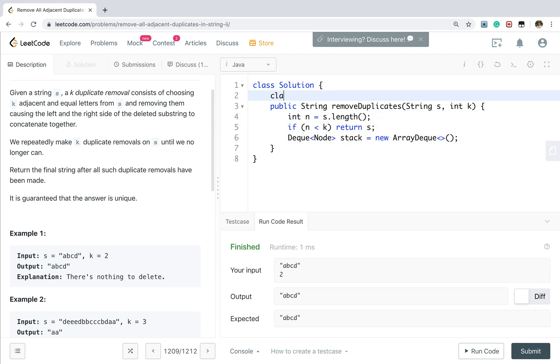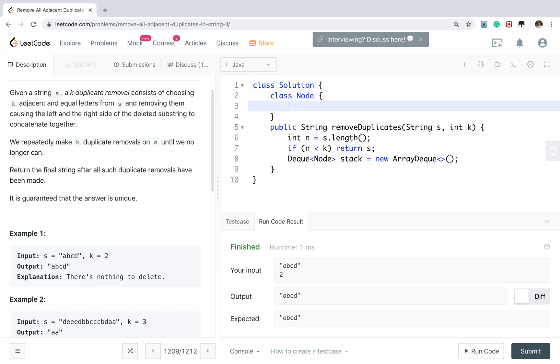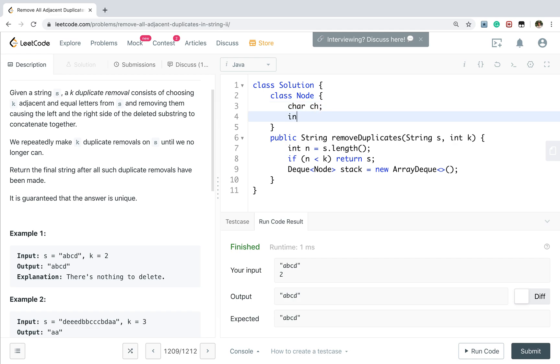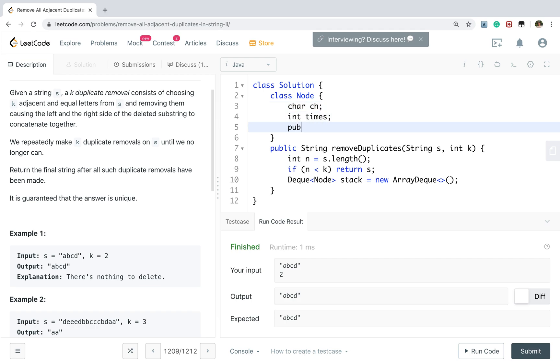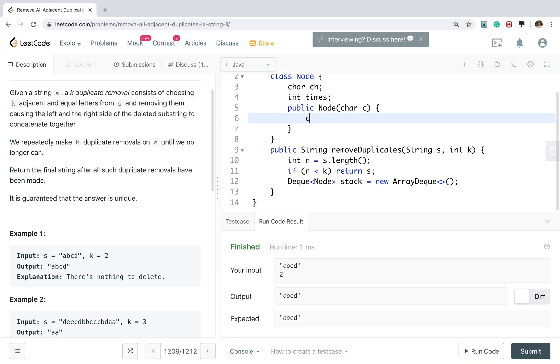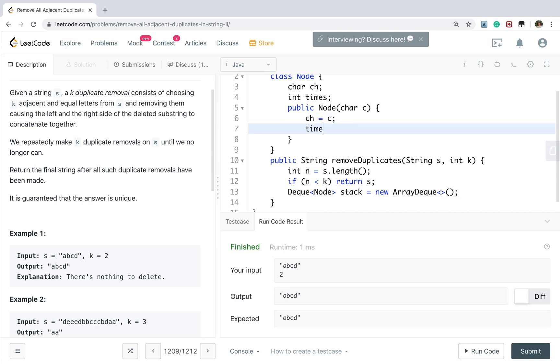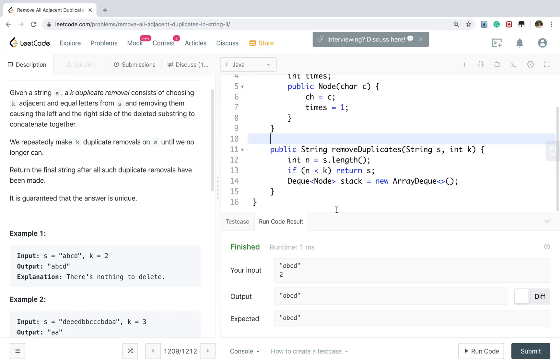And we use the type equal to node stack new array stack. Now let's write this node. We use the char and its repeated times. Then we write a simple constructor. We parse this char. So ch equal to c. And the times. When we add the new node, we know its repeated times equal to 1.